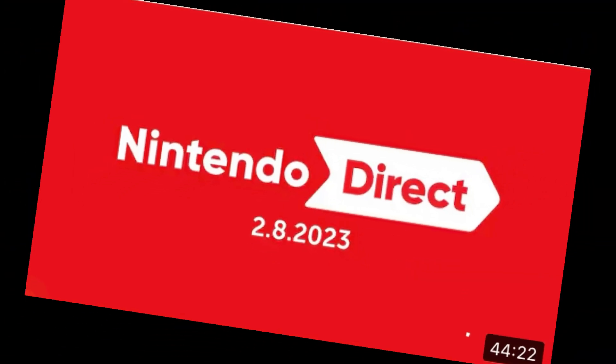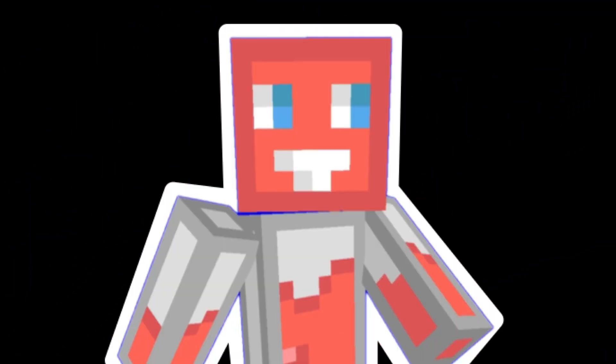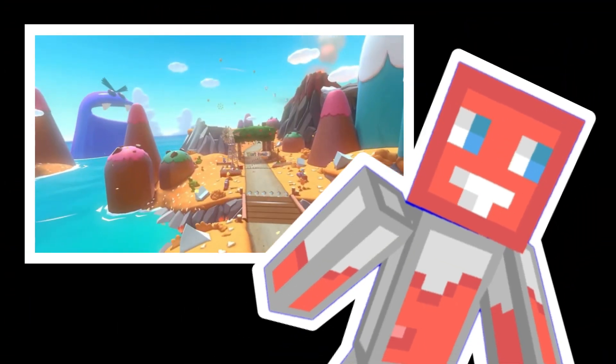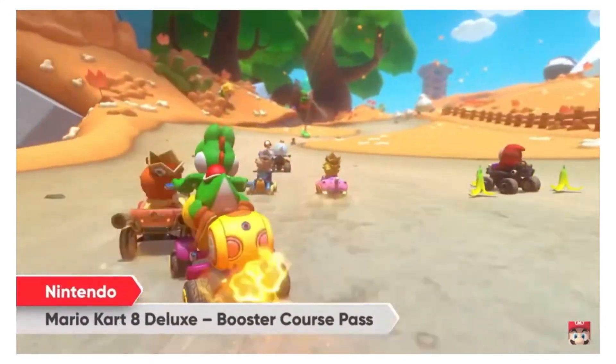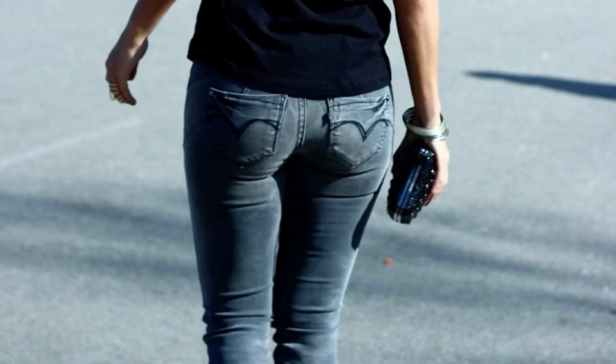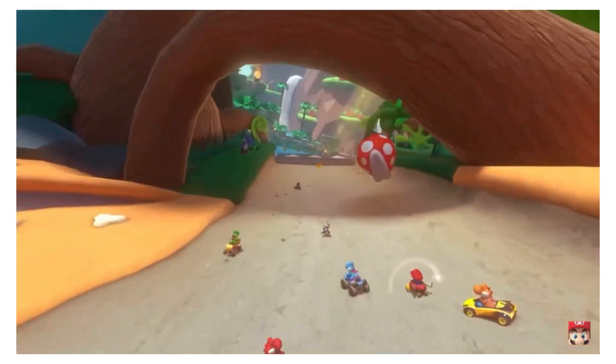But this Nintendo Direct was kind of boring in my opinion. The only cool thing was the booster course pass news. Like I said in my last video, this track looks pretty amazing. But again, that was one thing that caught my eye.